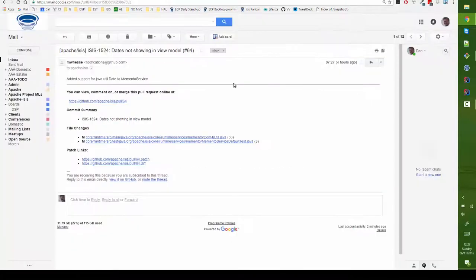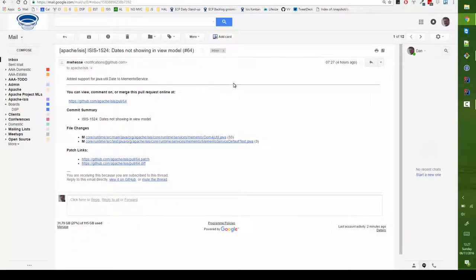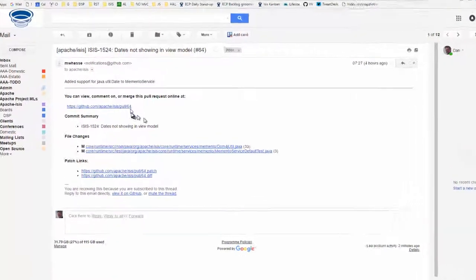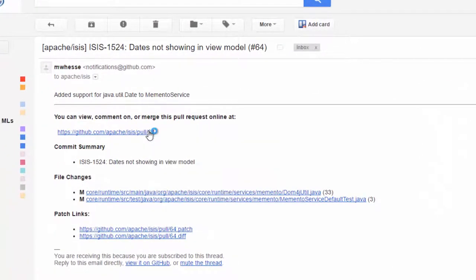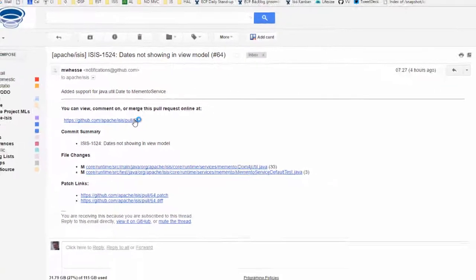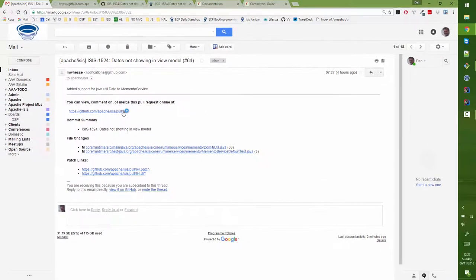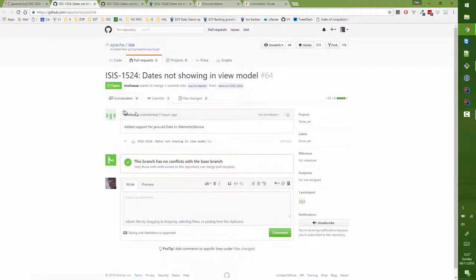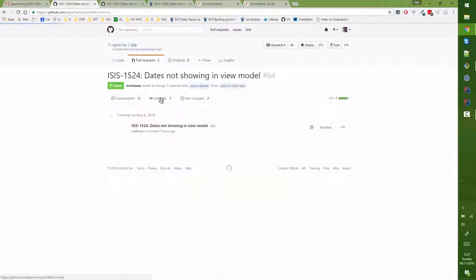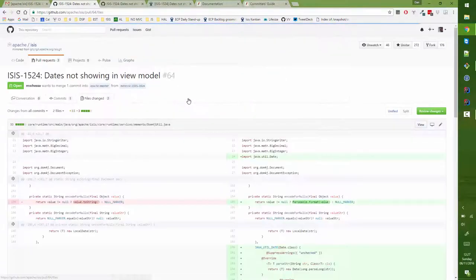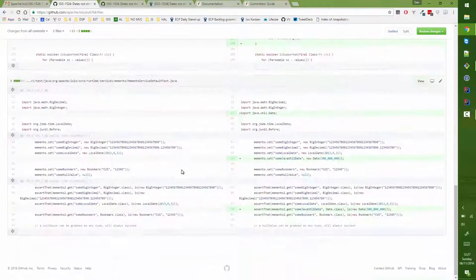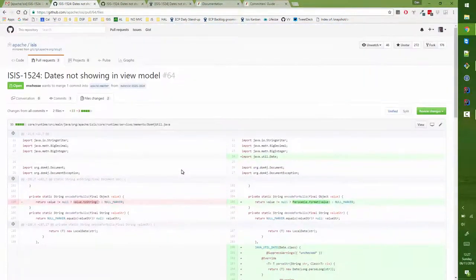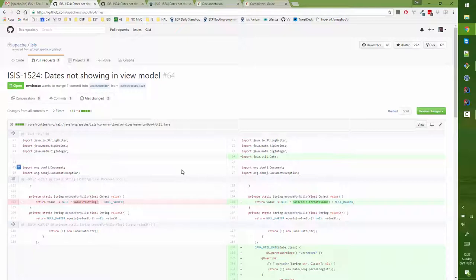So here's a pull request that's come in, and what I can then do is I can have a look at the pull request and using GitHub I can review the changes, look at the commit and look at the files that have been changed and so forth. So I've done that already and I'm happy this makes sense as a change.